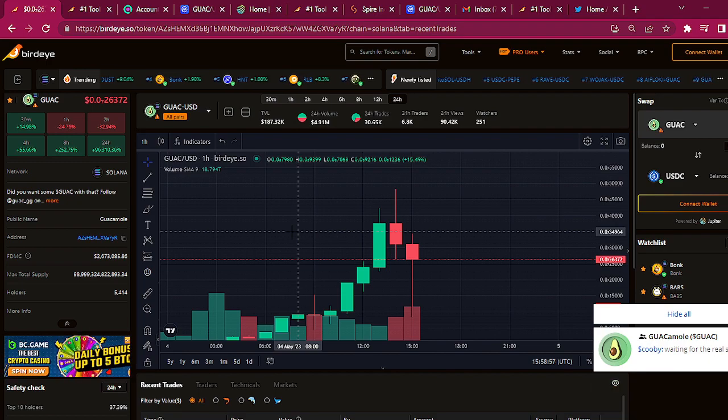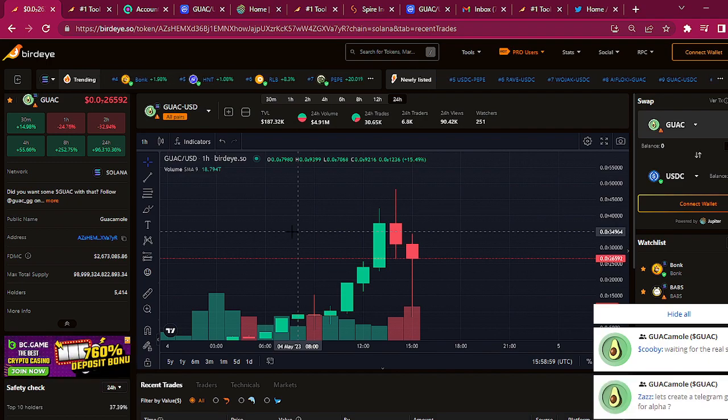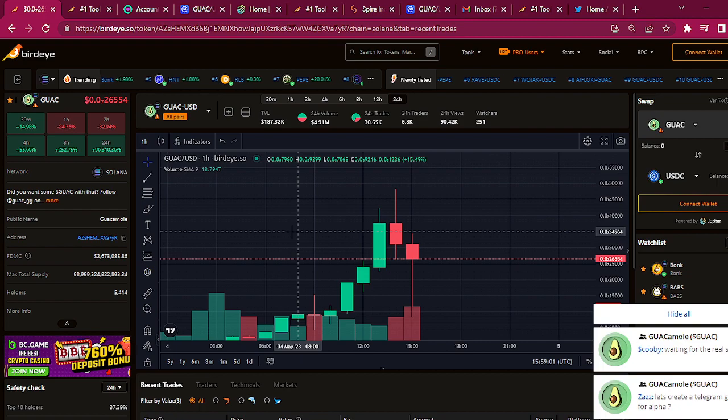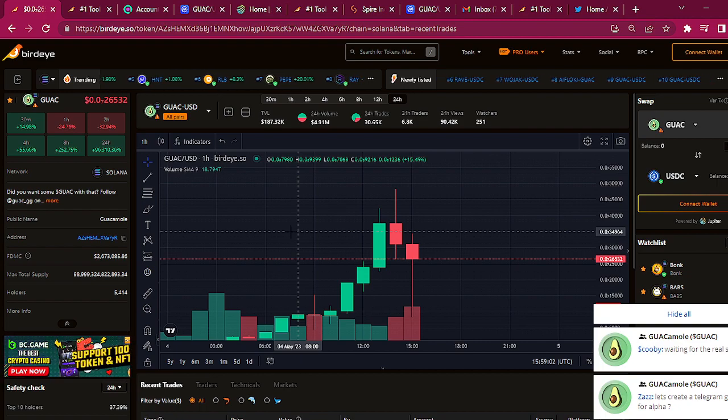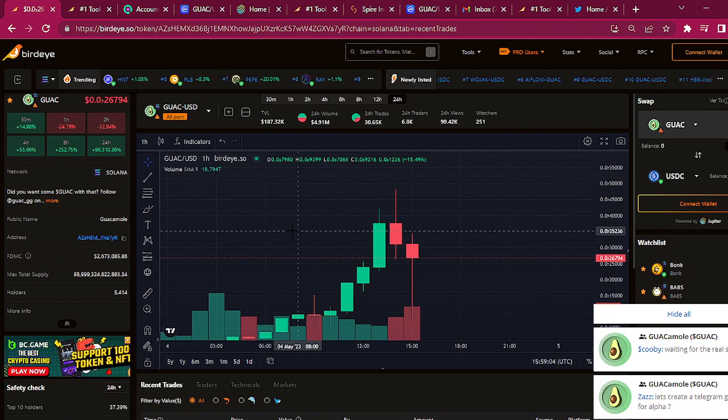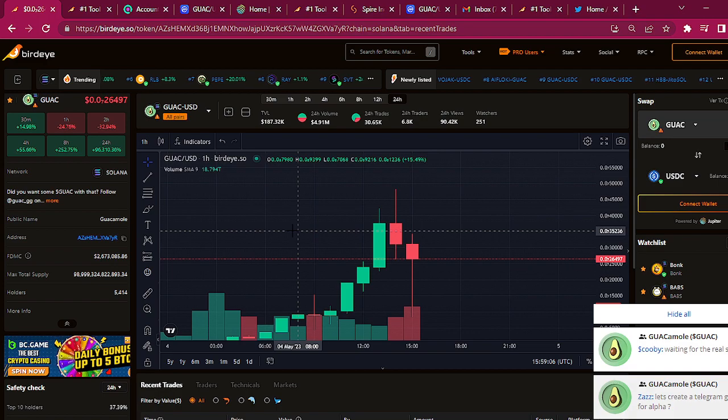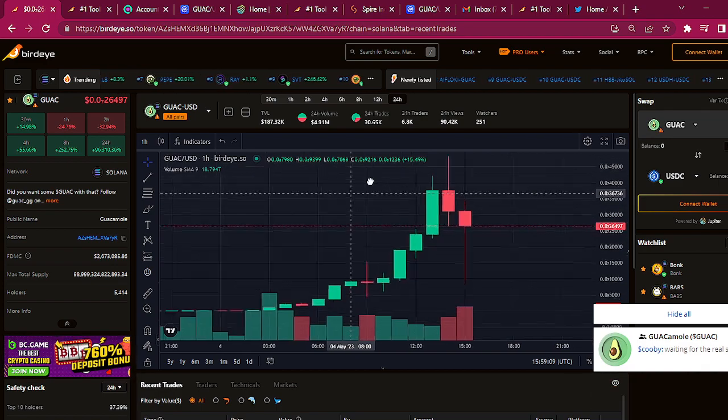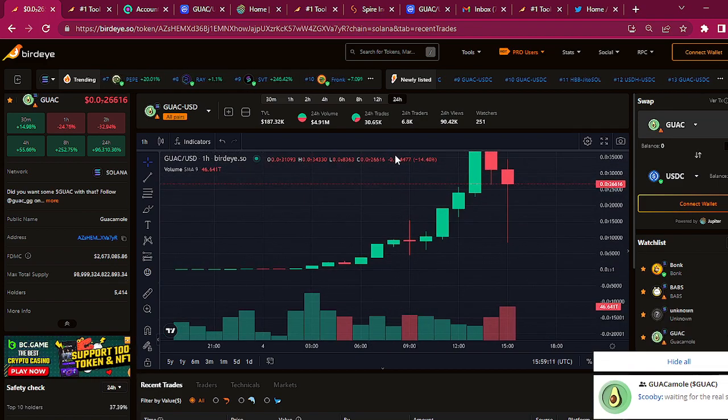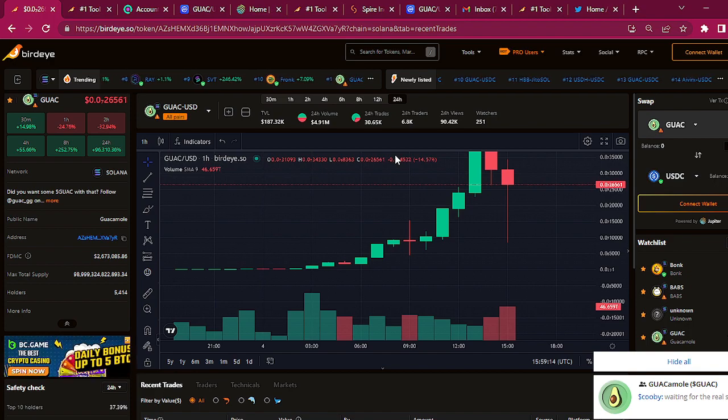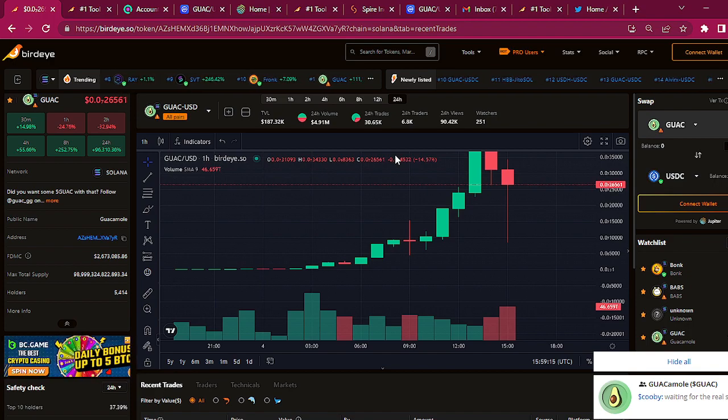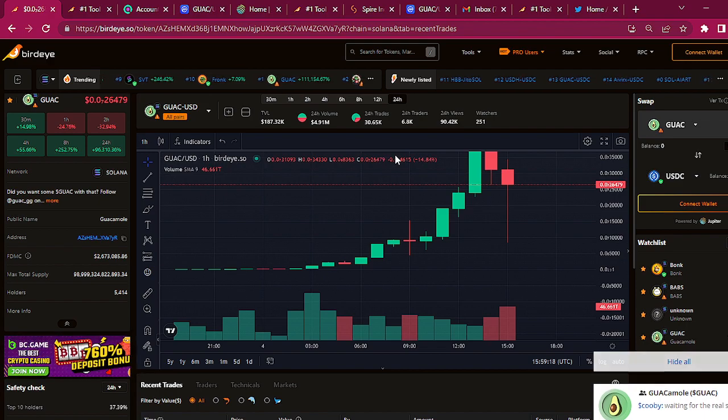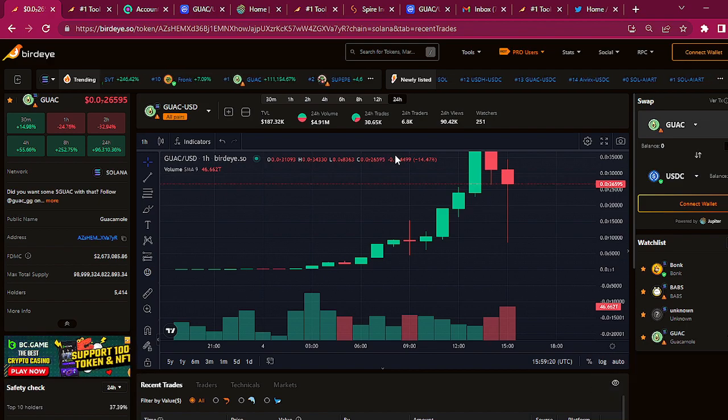With the way this thing is just exploding, two and a half million market cap. With the way this is going, that's going to easily be a 10 million market cap. I'm not saying it's going to go past there, but I'm pretty sure it's going to get there.